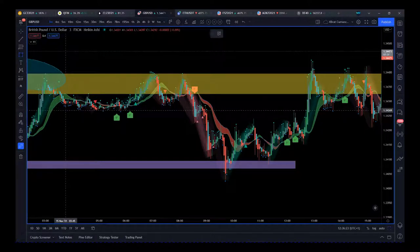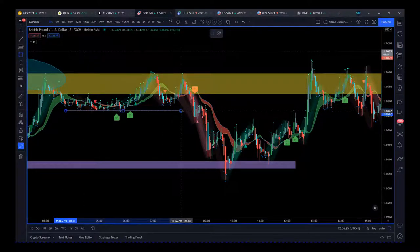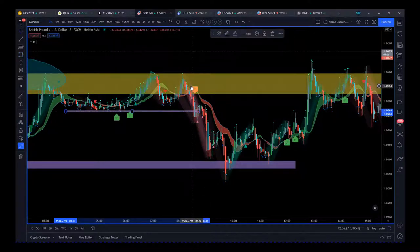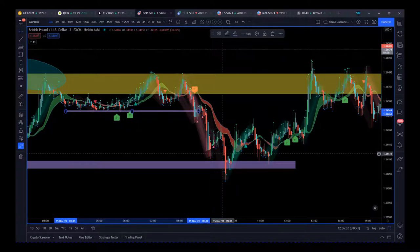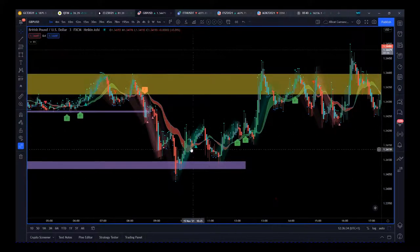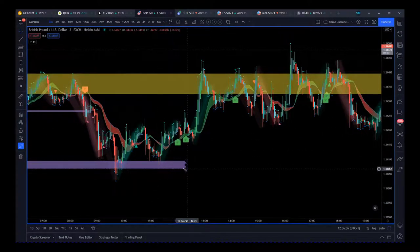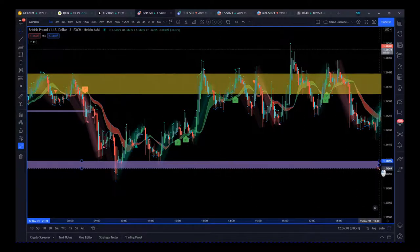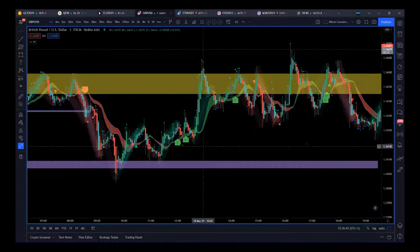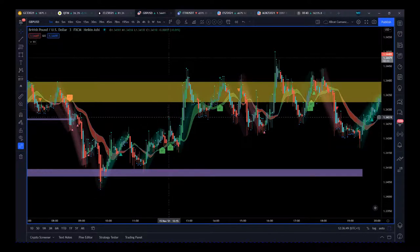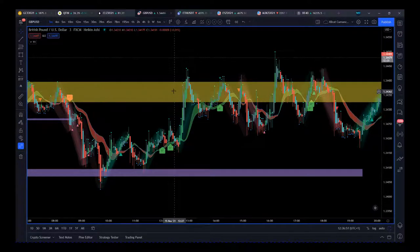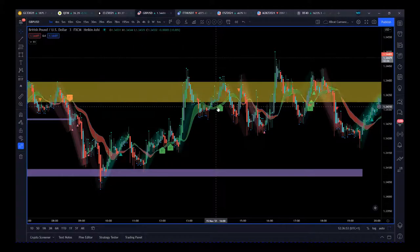We get a six-star sell candle that breaks this support — good little short into this previous support zone. This support zone has held, so what do we do? We just extend that out a little bit. We know that's held. We get a five and a six-star buy here — now it's a tough one, because there's not a lot of room to this resistance zone here, so don't take it.